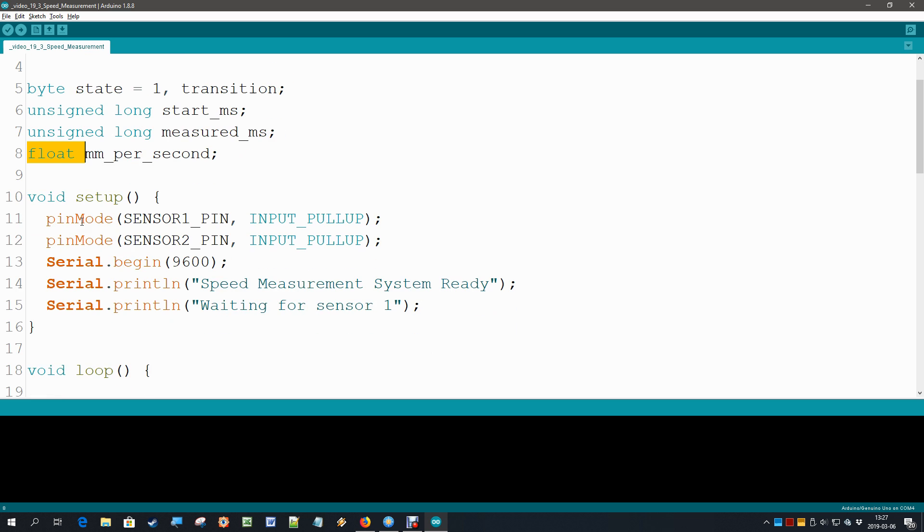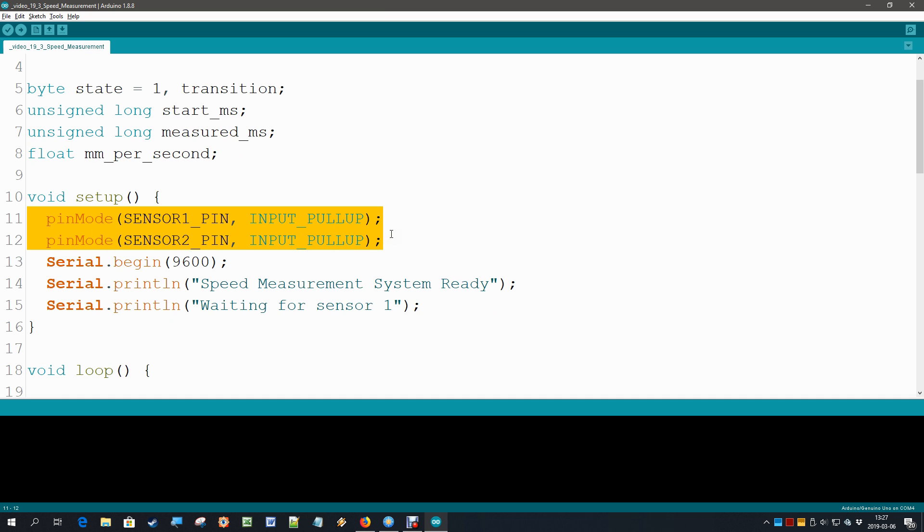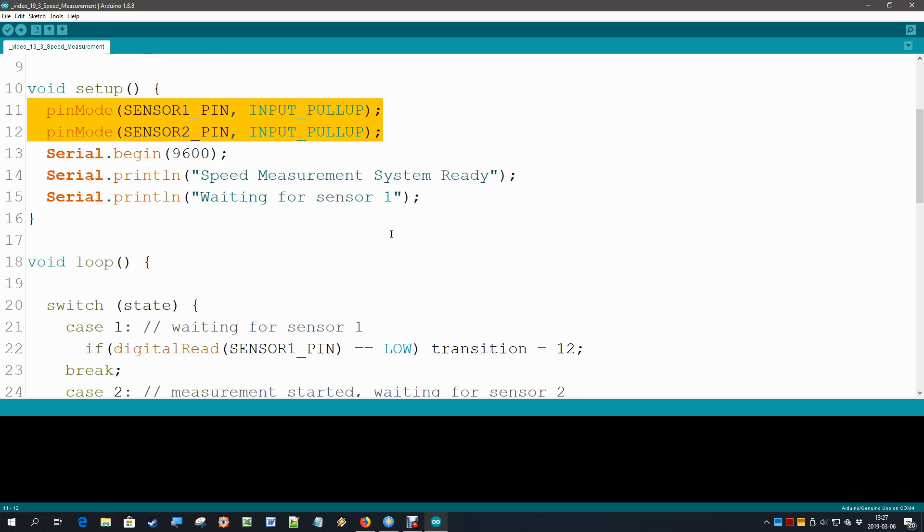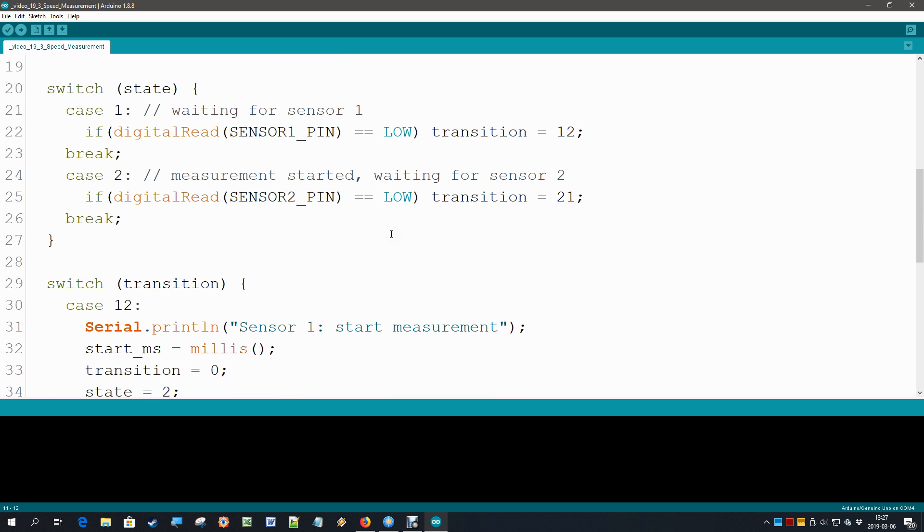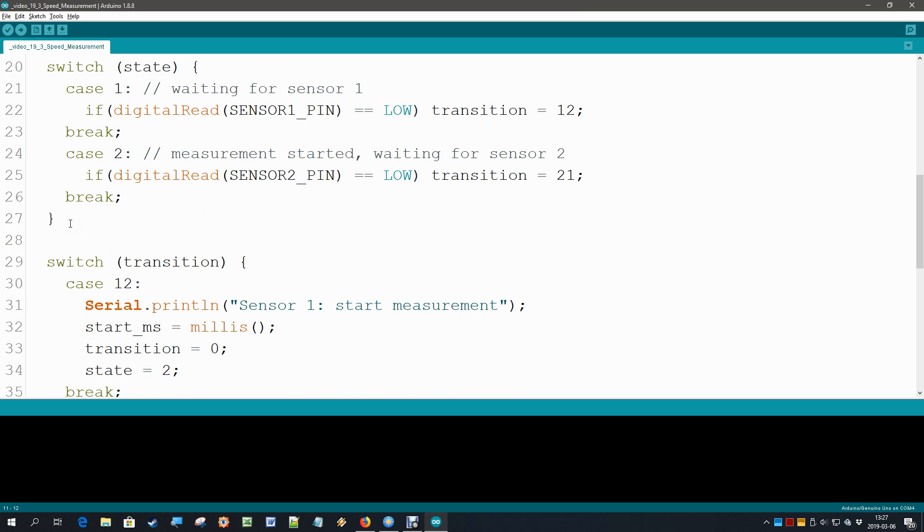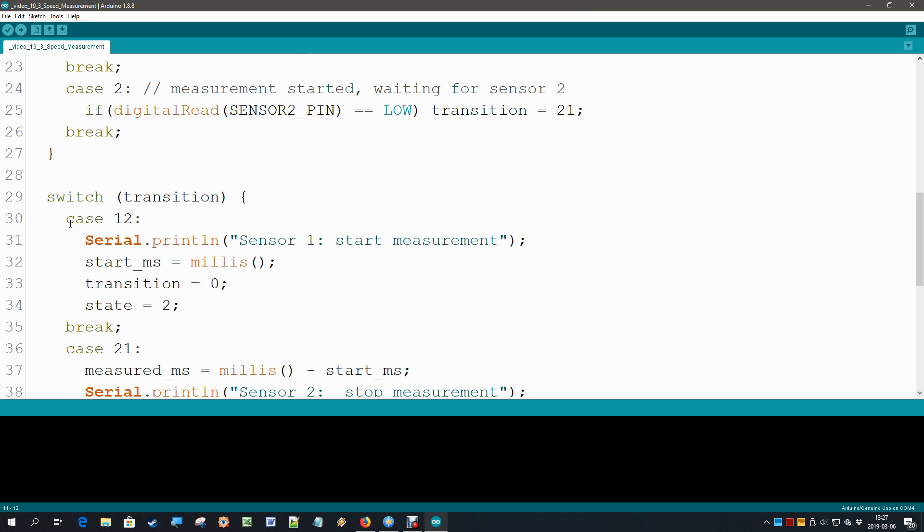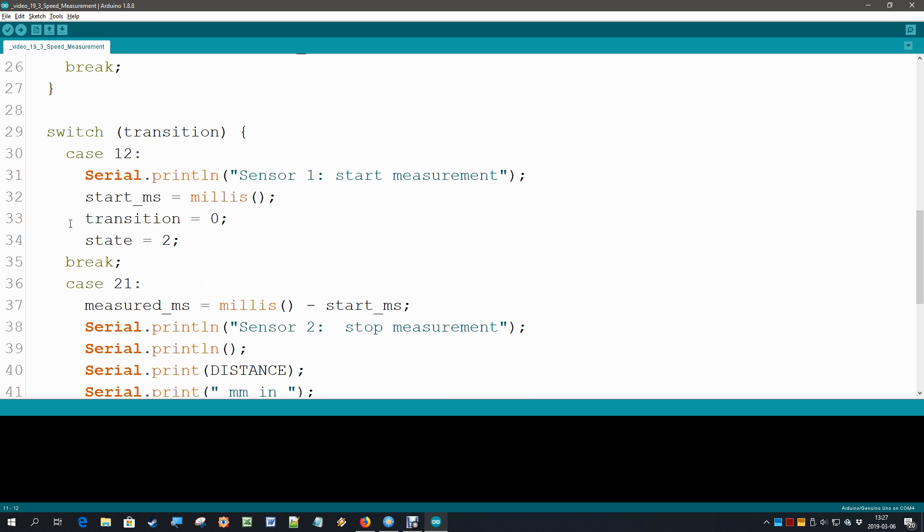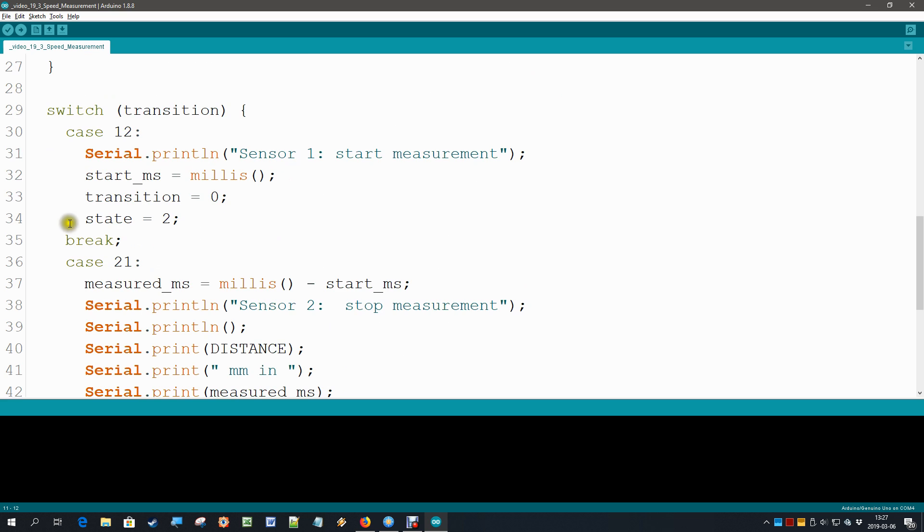In setup, we of course create our two inputs for the sensors and we start also the serial monitor. Then in the loop, the state switch state stays exactly as it was, but in the transitions we are going to add a couple of activities.